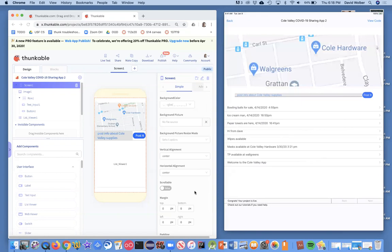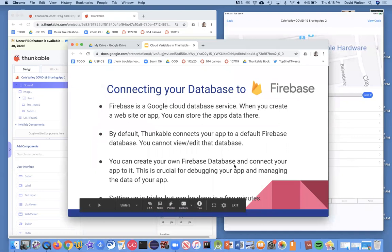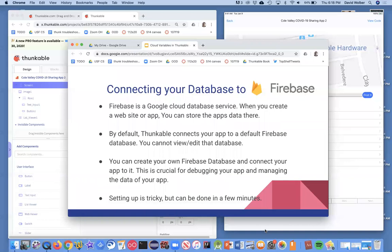One thing we haven't done is connect it to a database that we can go check. Thunkable works with Firebase, and Firebase is this Google cloud service — it's really great. You can use it for free, and if you create an app, you can store the app's data there. By default, Thunkable connects your app to a default Firebase database, so you don't have to think about it.